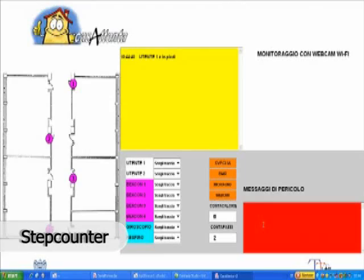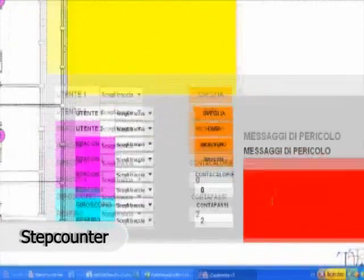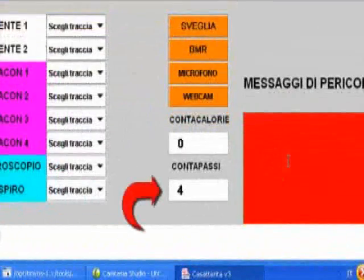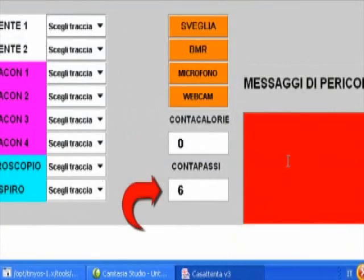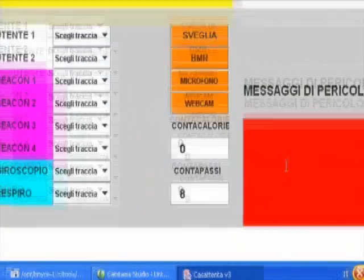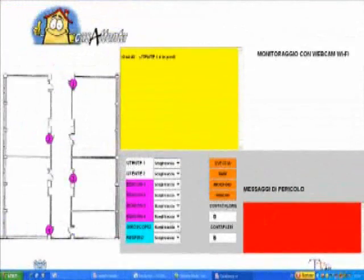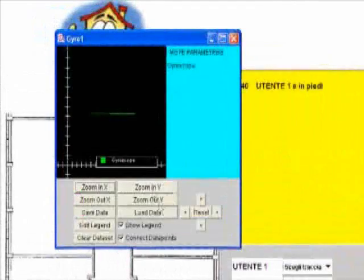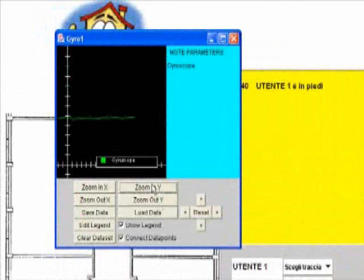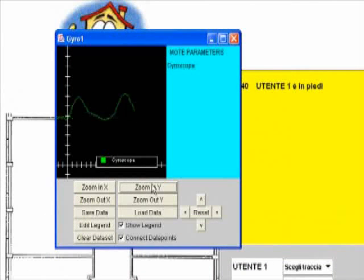In Casatenta, it is possible to count the customer's steps, thanks to another node inside which a gyroscope is mounted. You can display the signal trace coming from the gyroscope, enlarge it with a zoom, and save the data.